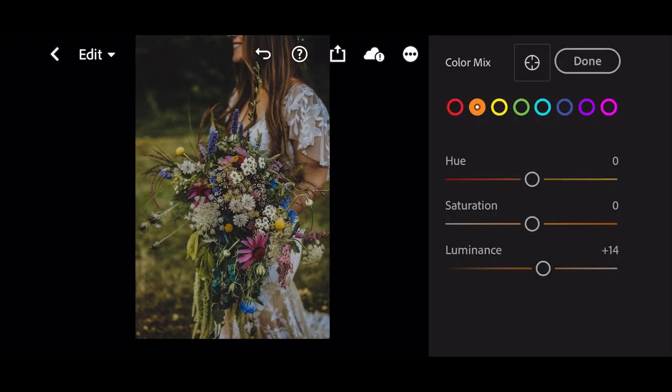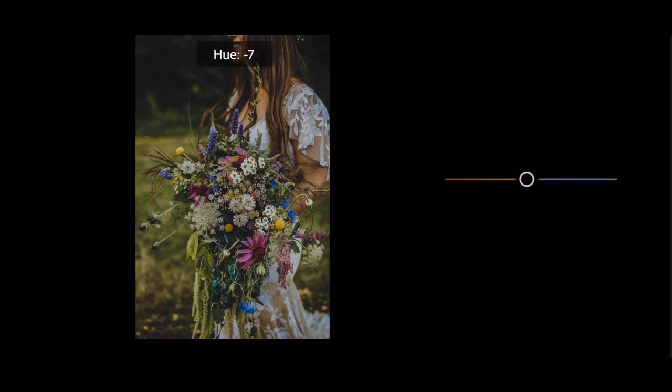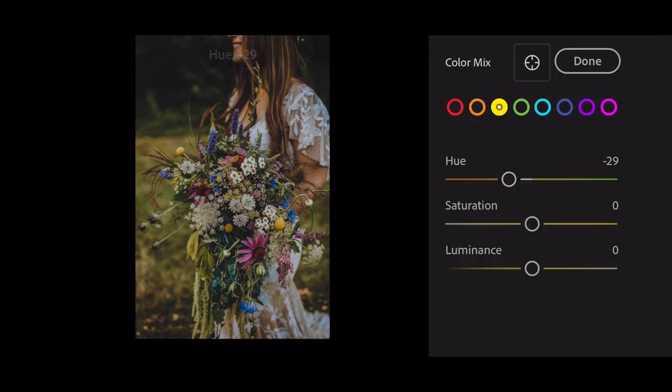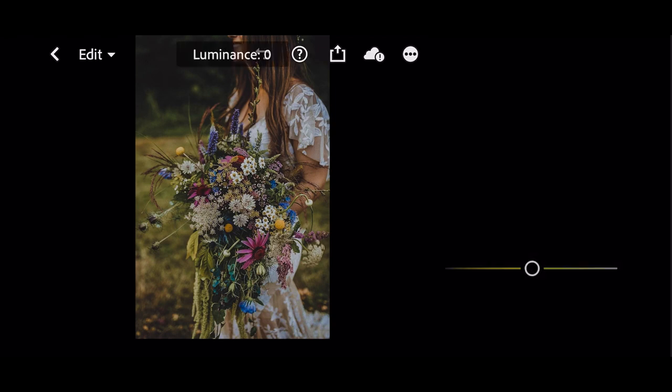Go to yellow. Hue to minus 29. Luminance to plus 22.